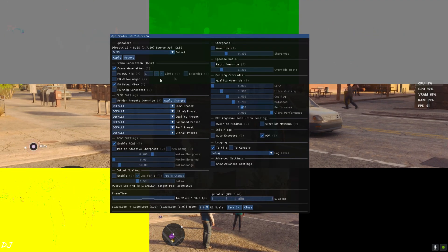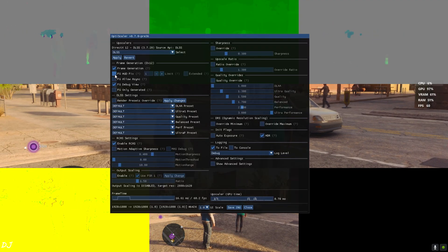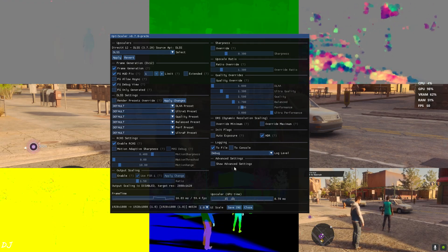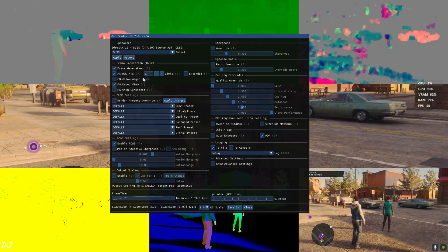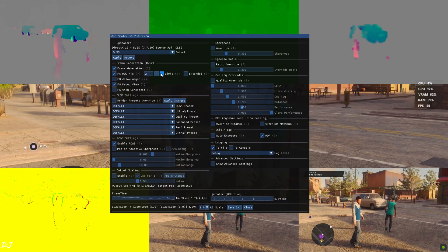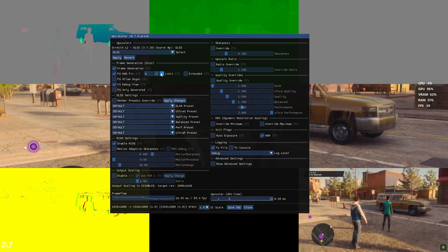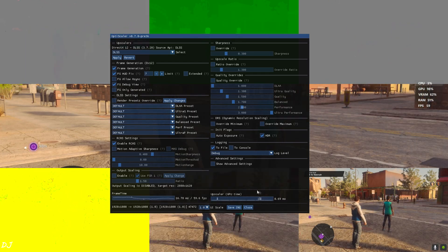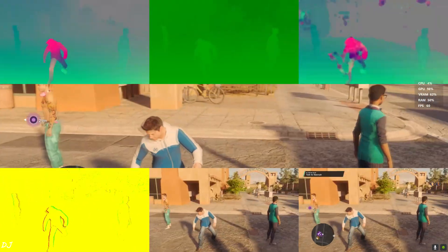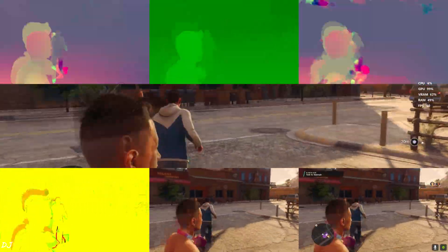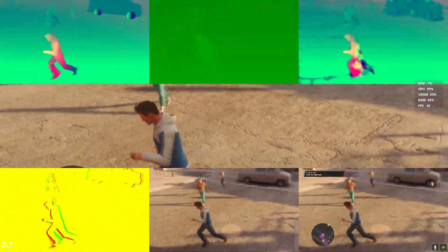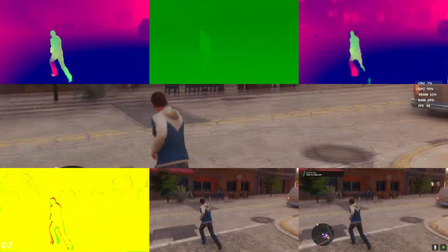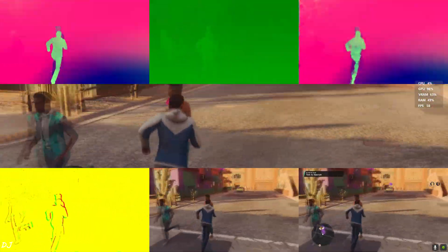Open OptiScaler mod menu. Enable FG HUD fix setting. Need to set the value to 7. There you go. In the bottom middle image, no game HUD elements are displayed now. This means they won't flicker after we enable OptiScaler frame generation.